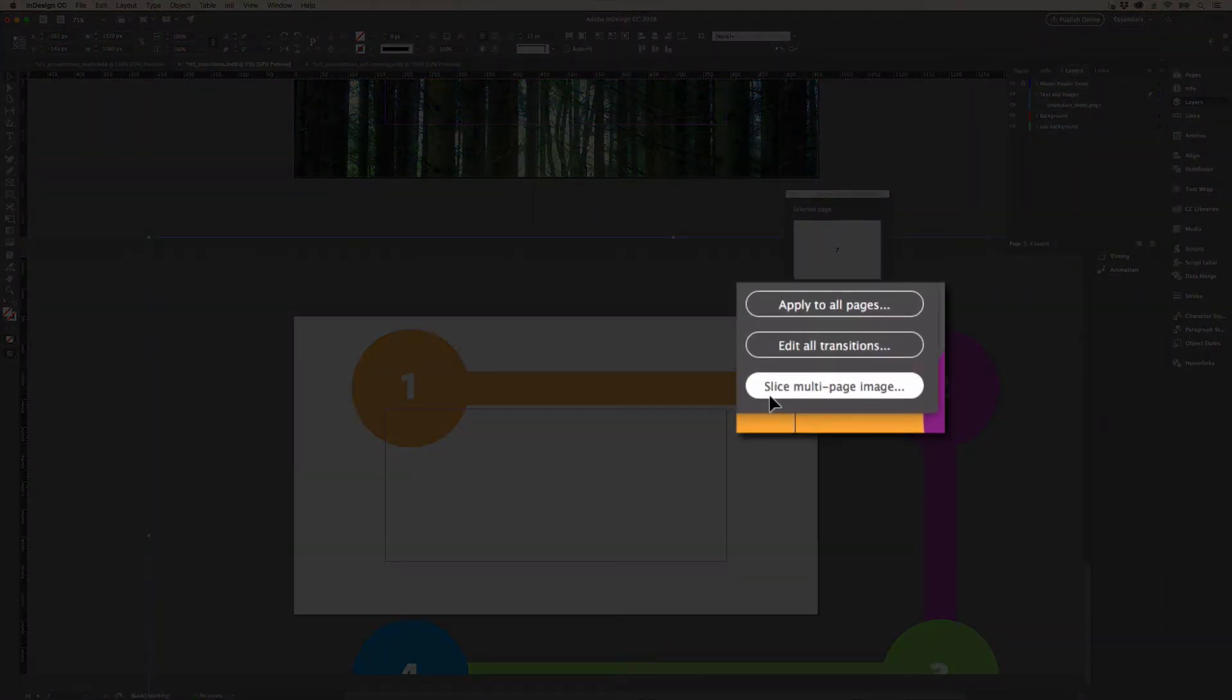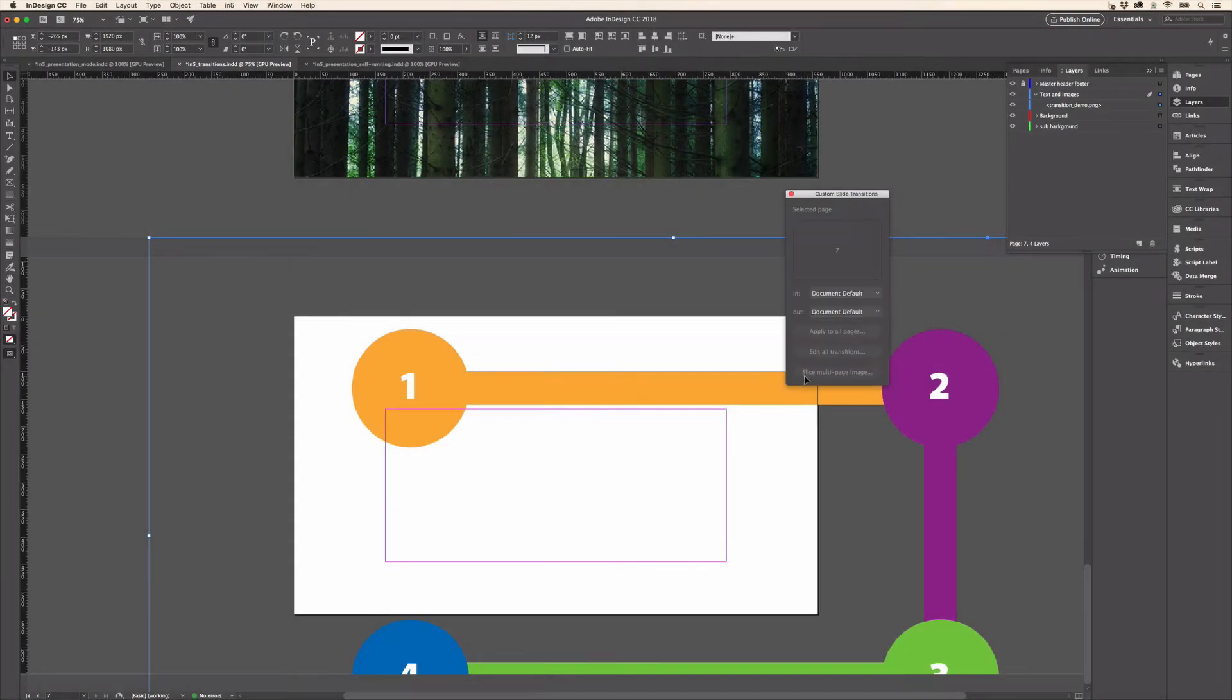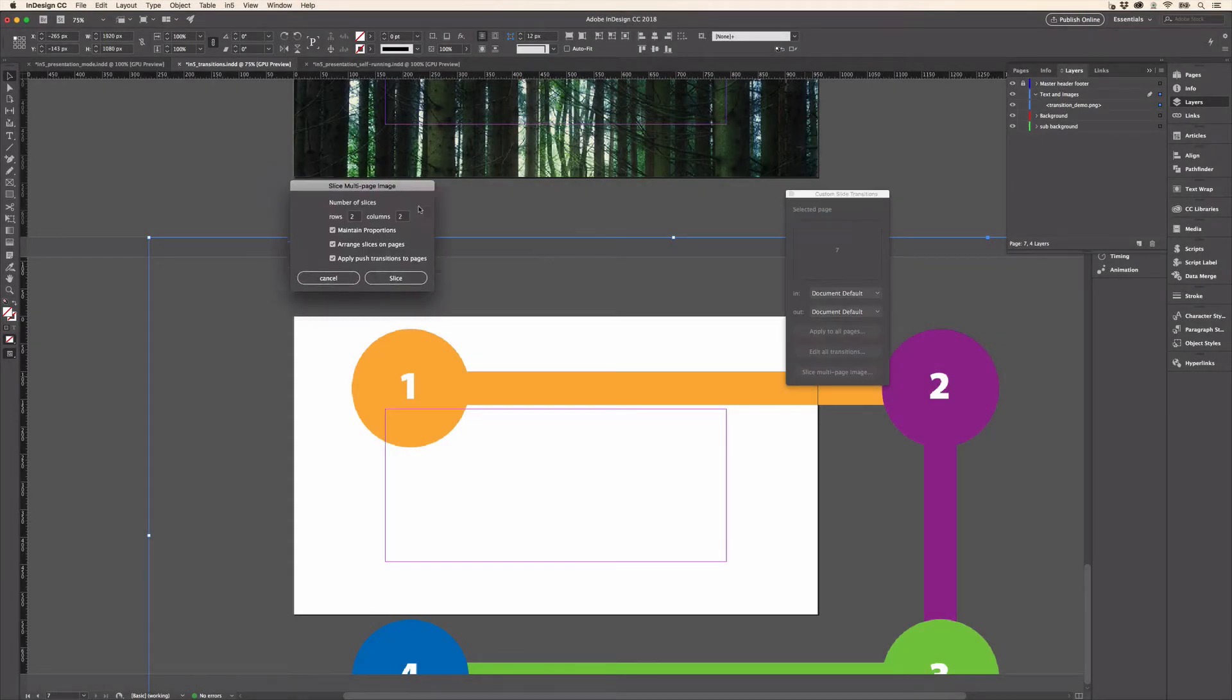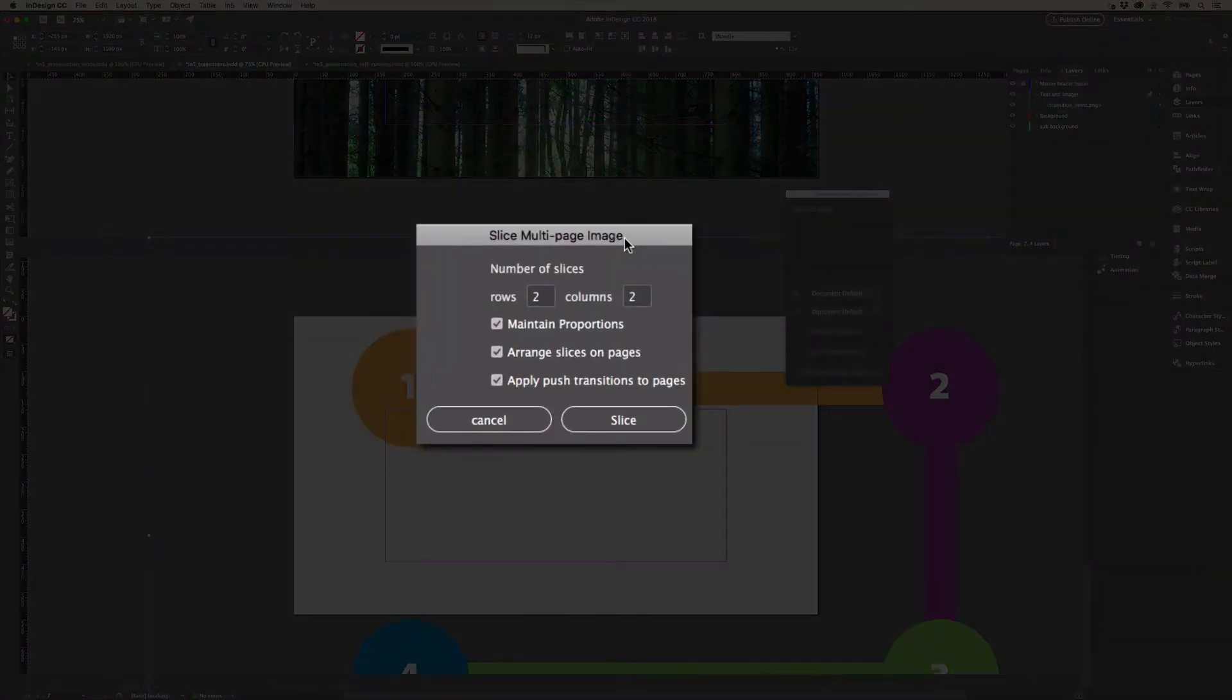There's a slice multi-page image button. I'm just going to click that button, and it brings up this dialogue. It automatically detects the size of the image and how it might spread across multiple pages.